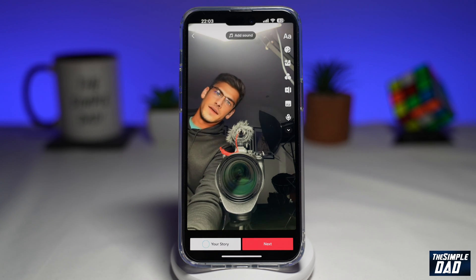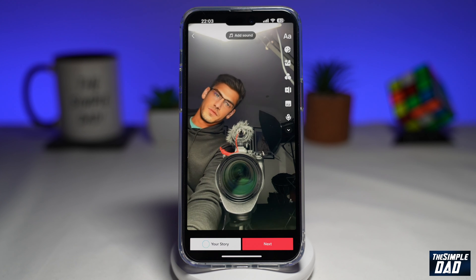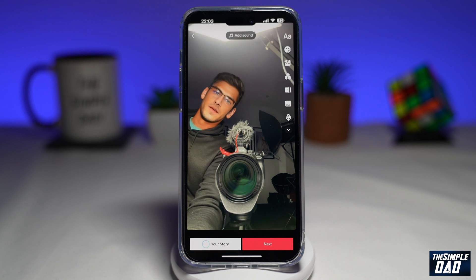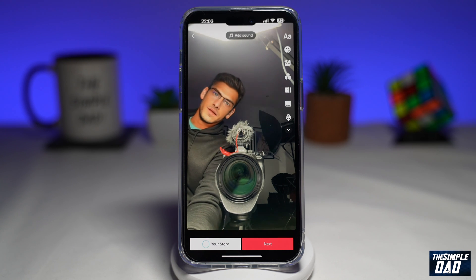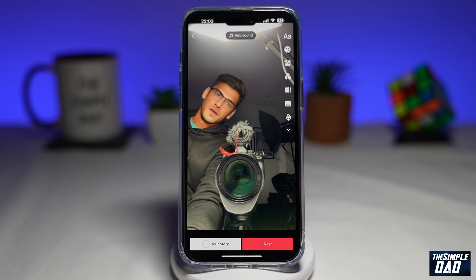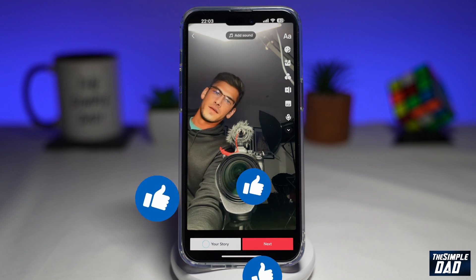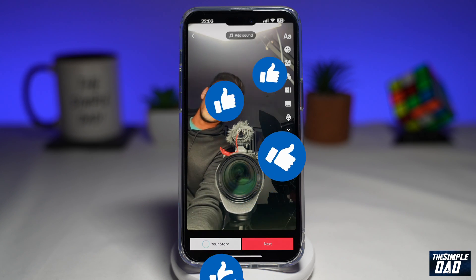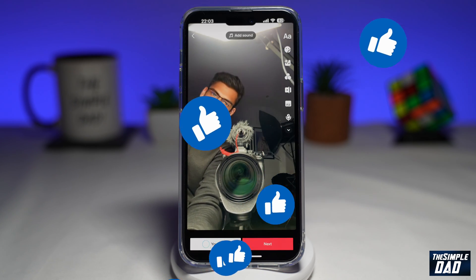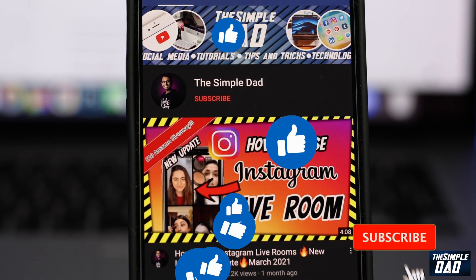So that is how to fix the issue where audio is not reversing when you reverse the video in TikTok. If this video is helpful then please subscribe to see more videos like this. If you have any other questions then please let me know in the comment section down below. Thanks for watching and see you in the next one.